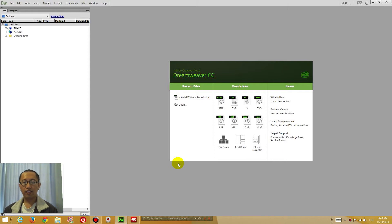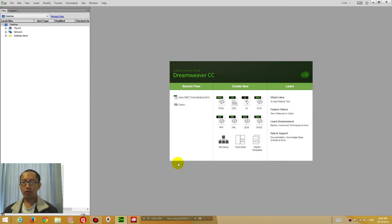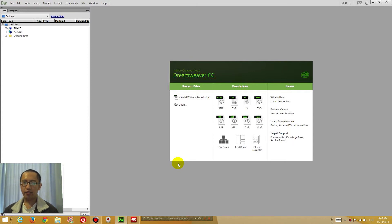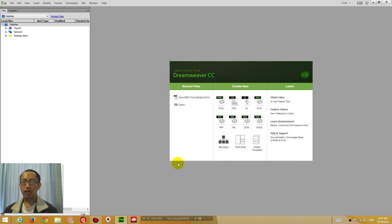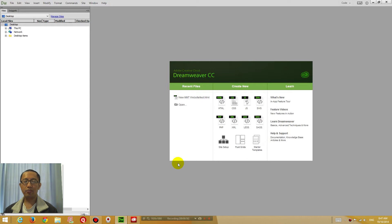Basically in Dreamweaver, what we want to achieve is setting up your website so that when you edit a page and press a button, Dreamweaver will automatically upload that file to your web server and then preview it in Google Chrome for you live on the website. So that's what we're trying to achieve - live website editing in Dreamweaver.